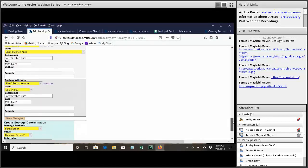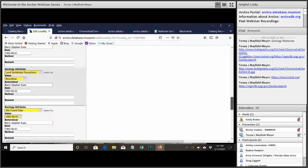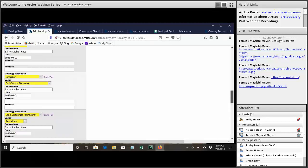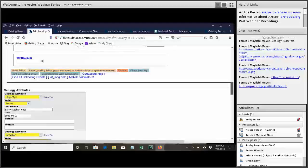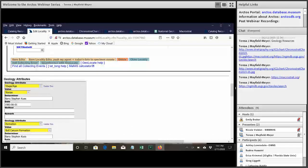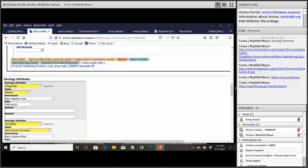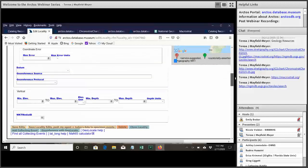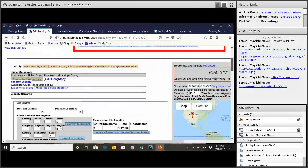You can get to the locality many ways in Arctos but usually when you're going to add an attribute like this you wind up going from a specimen record at least I do. But you can also search locality find the locality directly and get to this exact same screen so that's how the attributes get added to the localities.